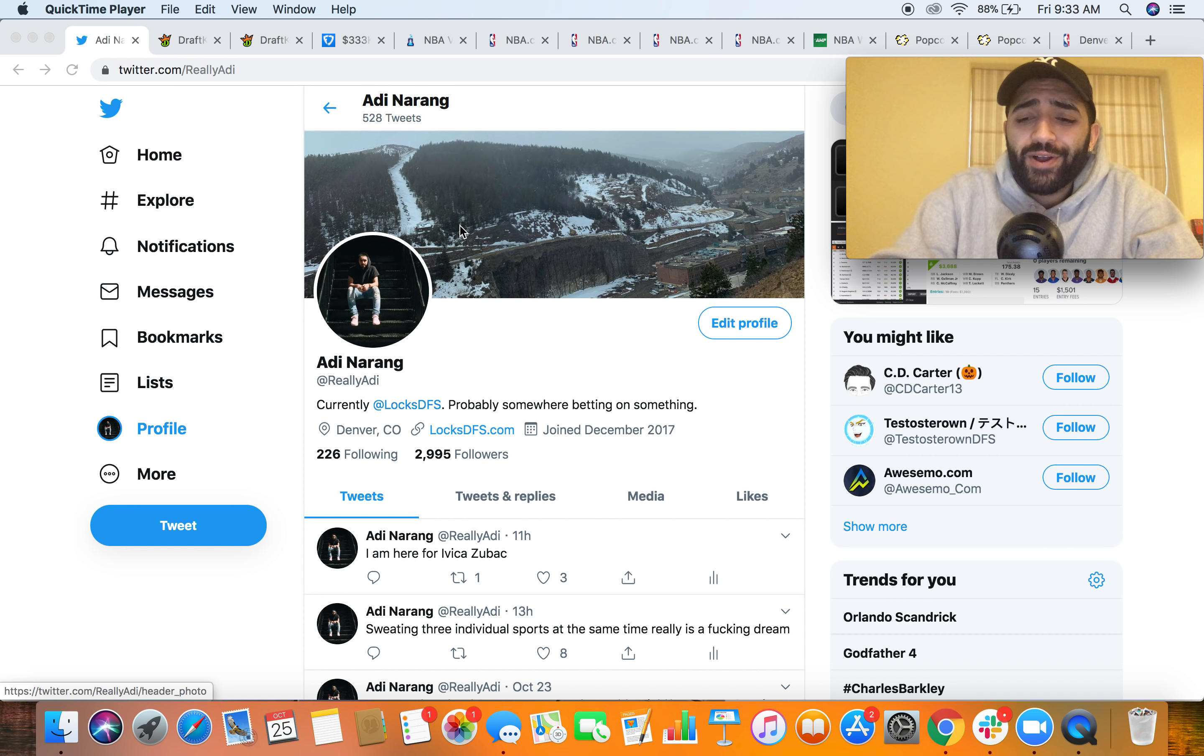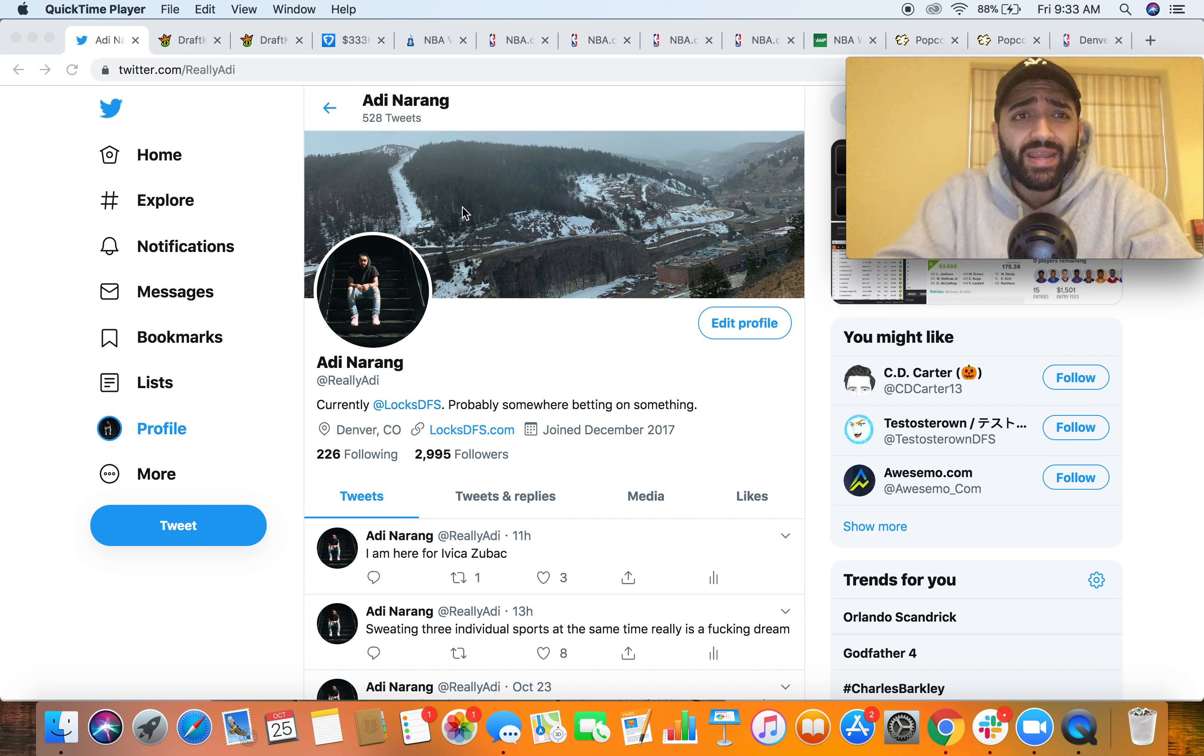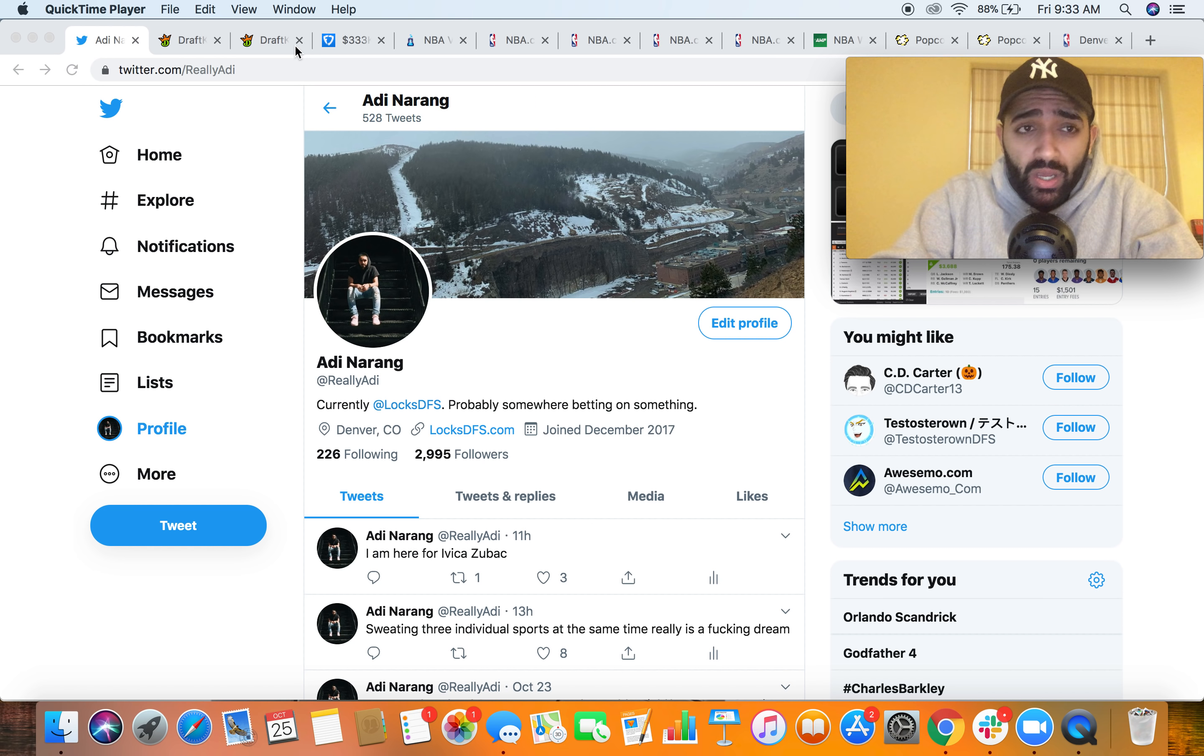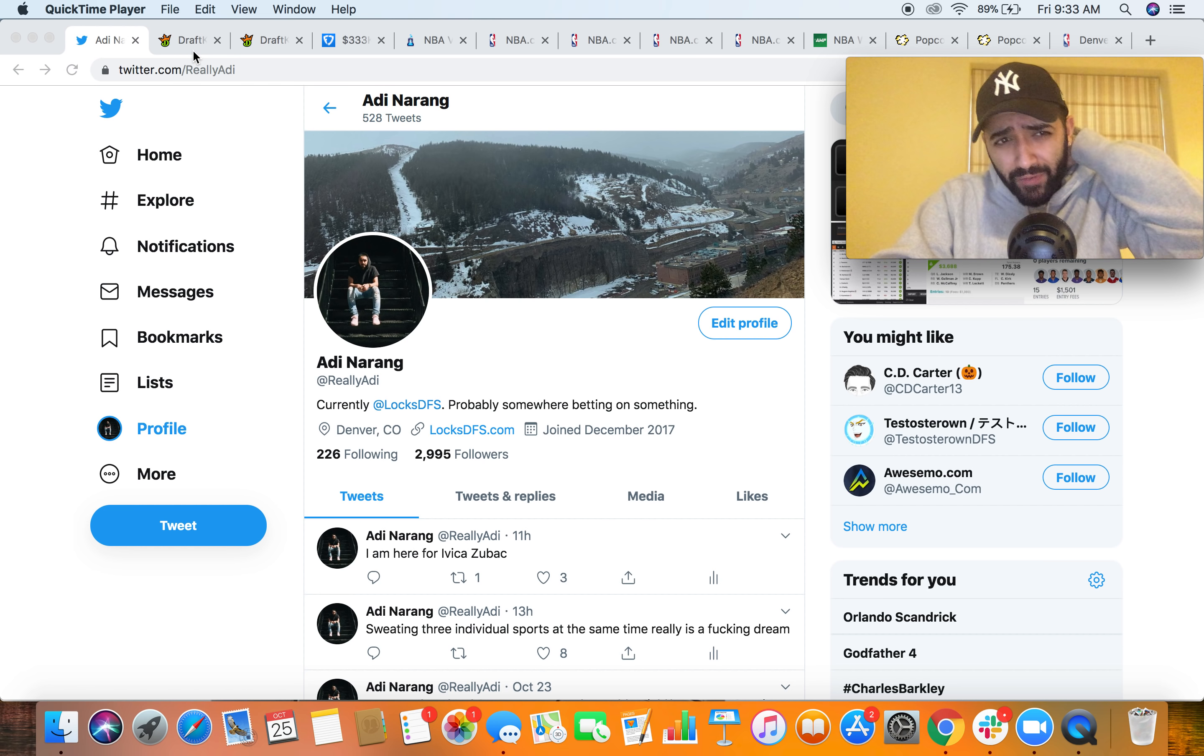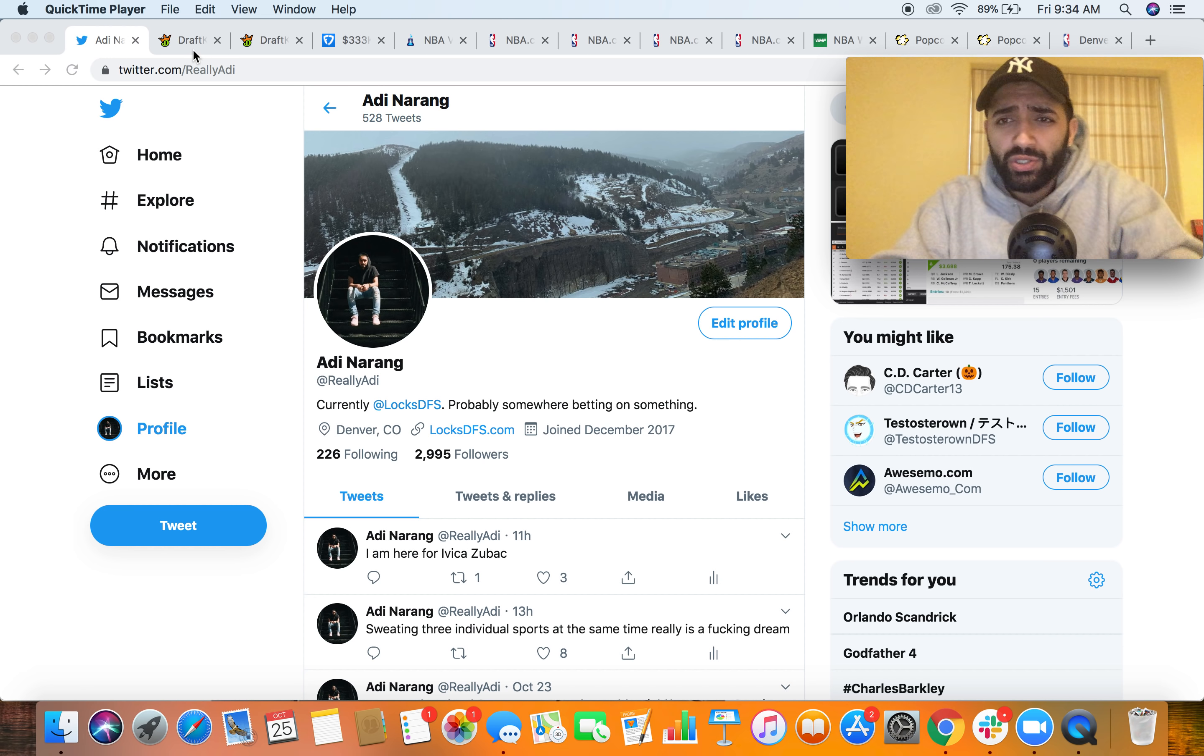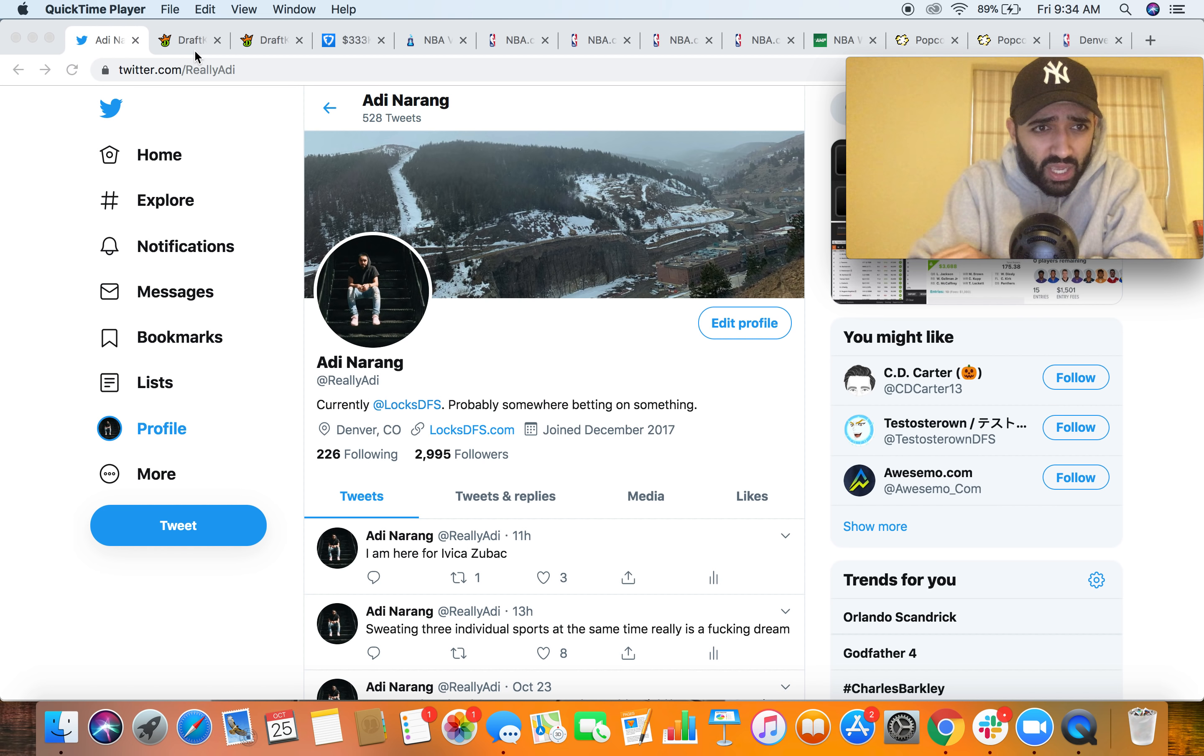What is going on y'all, welcome back to the Locks DFS NBA breakdown. My name is Addy the King, I'm from locksdfs.com and I'm gonna be breaking down this Friday main slate on DraftKings and FanDuel. Looking like a good slate, we got some injury concerns to look into so we'll break those down. Gonna open up some pretty obvious value but also some interesting routes we can take based off of those injuries.